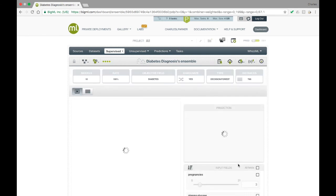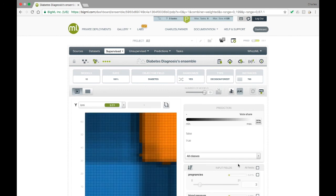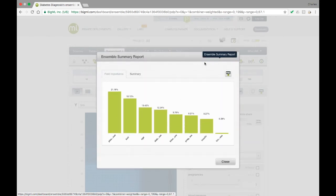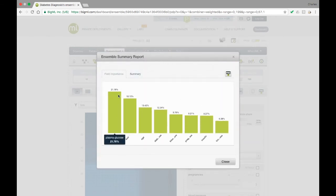Going to the ensemble summary report again, we see that the difference between the importance of plasma glucose and the next most important field is significantly smaller, indicating that the ensemble as a whole is less reliant on that field and more robust to changes in that field's value.